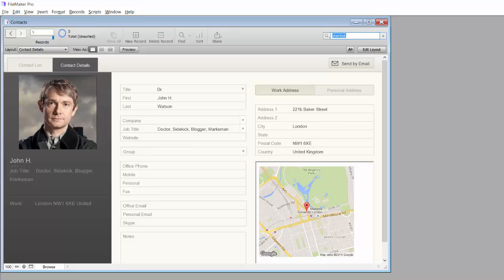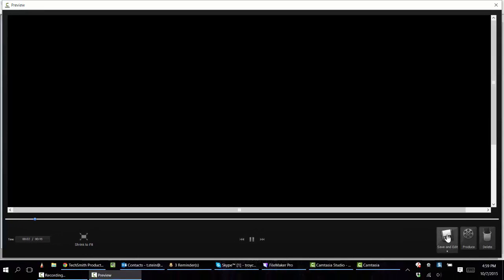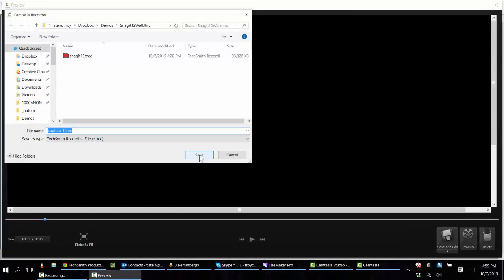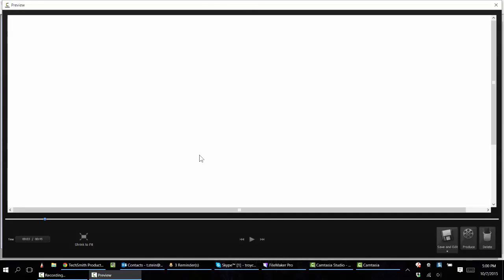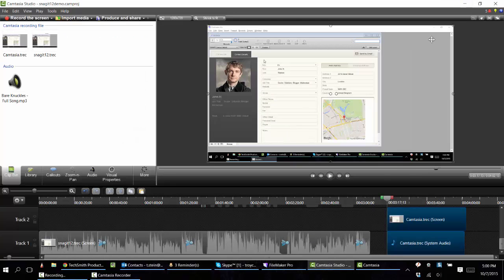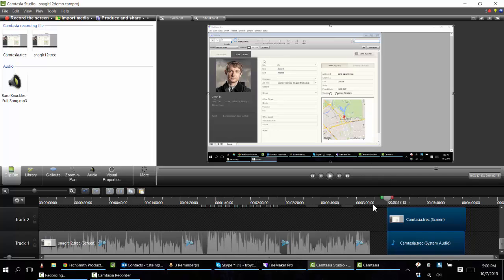Finish our recording. We're going to be able to preview the video, but for our purposes we'll just save and edit. We'll call this one Camtasia, and it shows up now as part of a project.